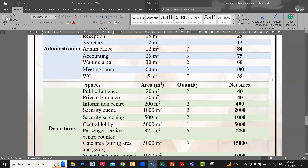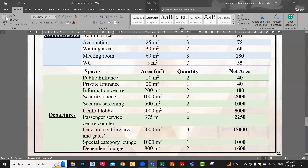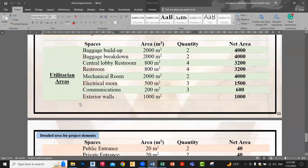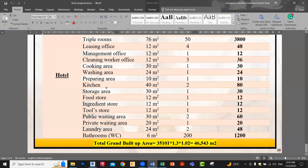The departure, the arrival, the total area, and the total ground built-up area — it brings the total of everything at the end. Why do we do this? In order to study how much we need for the project itself. This is one example — very detailed.